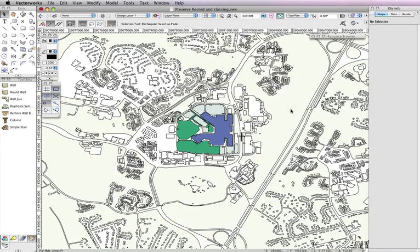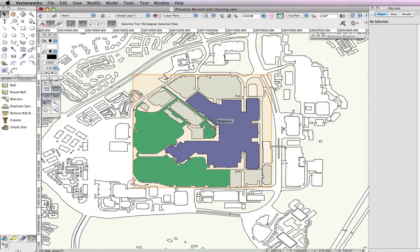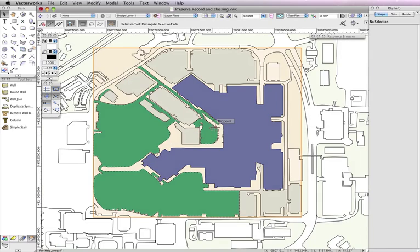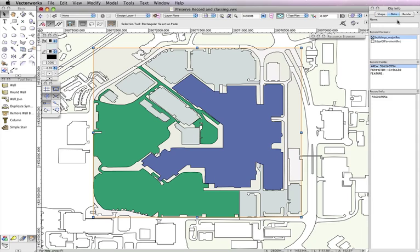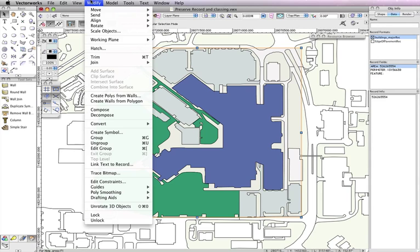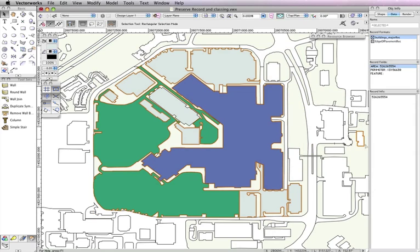Next, in Vectorworks 2012, you have the option to preserve records attached to grouped objects when ungrouping. Sometimes users will encounter this when importing DWG files that come in as large symbols. Previously, users had no option but to lose this data. Now, when you ungroup, you'll be asked if you'd like to attach the record format to the resulting ungrouped objects, so that data is preserved with each respective object.